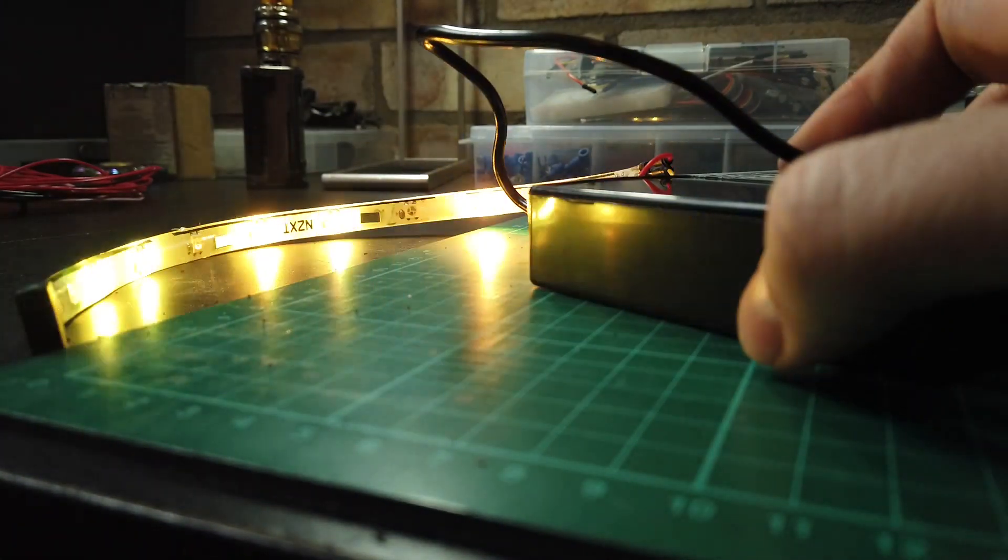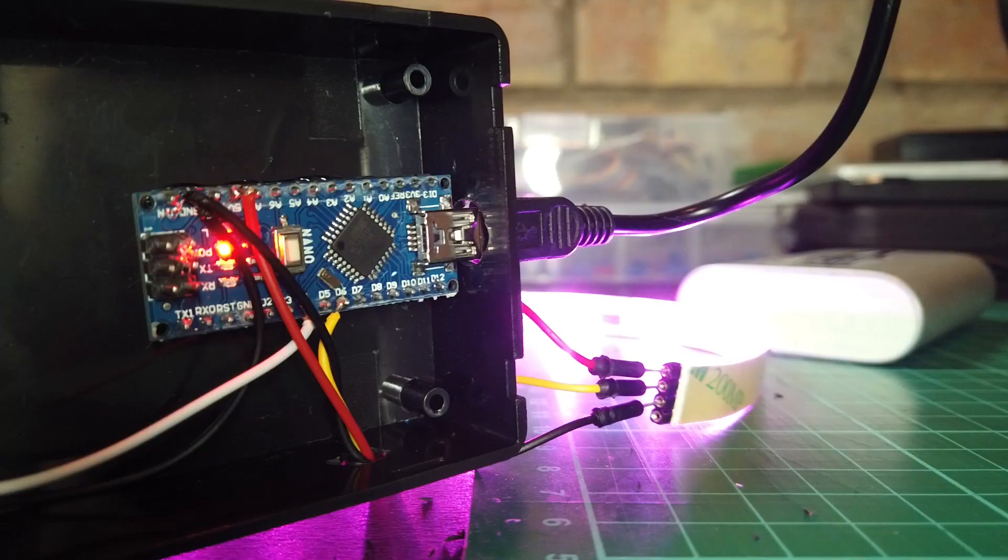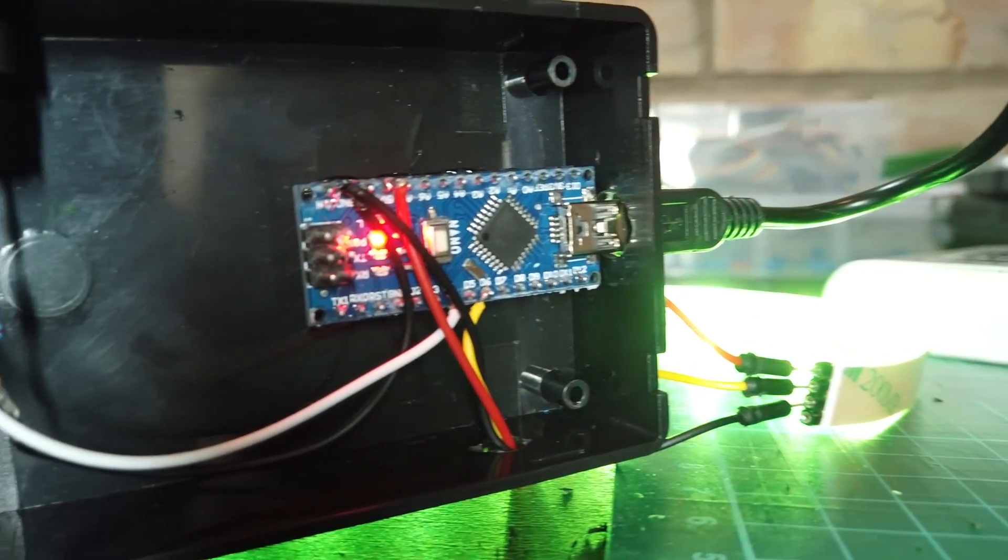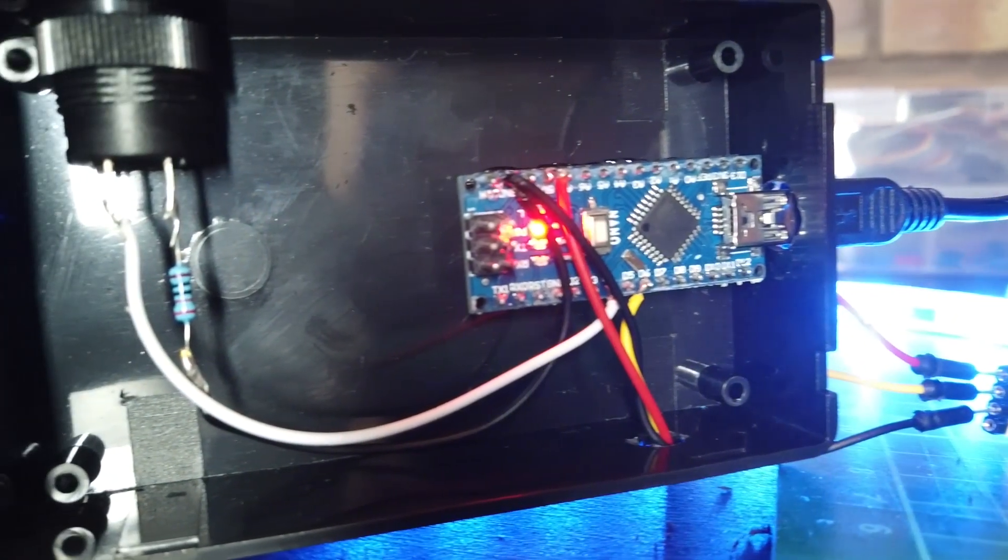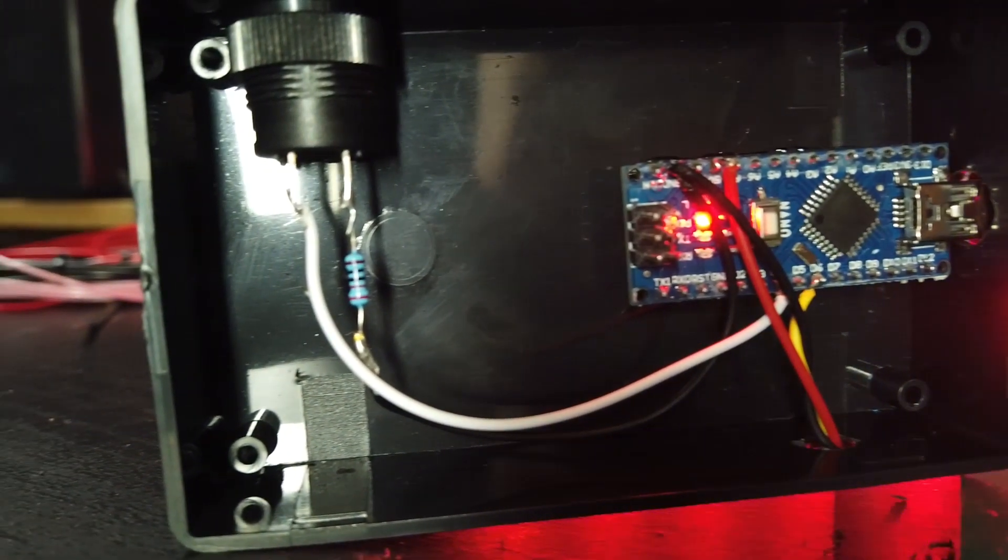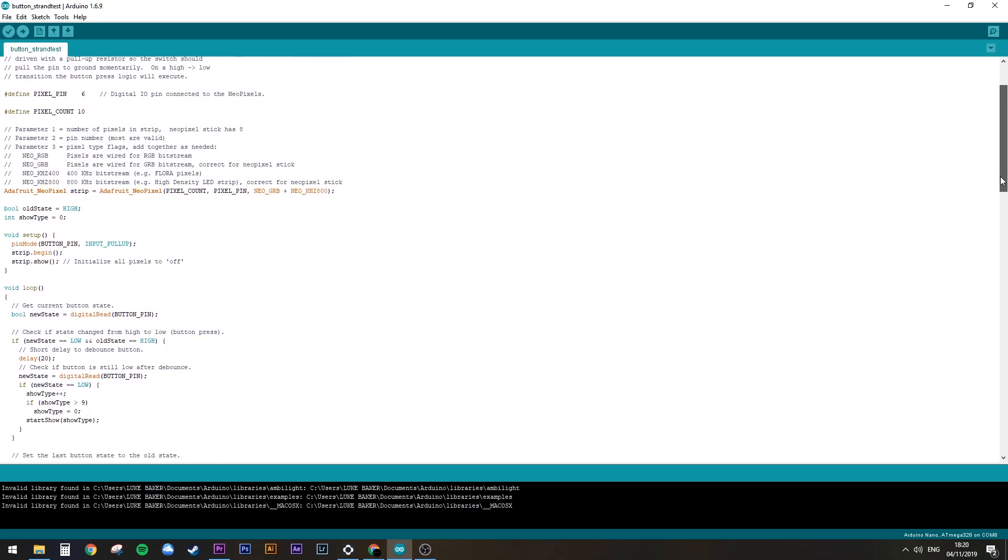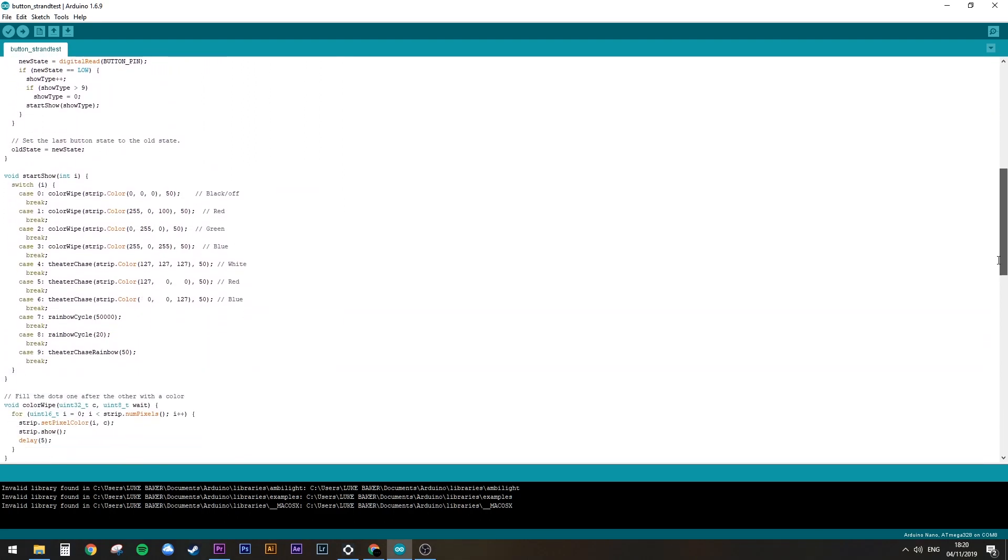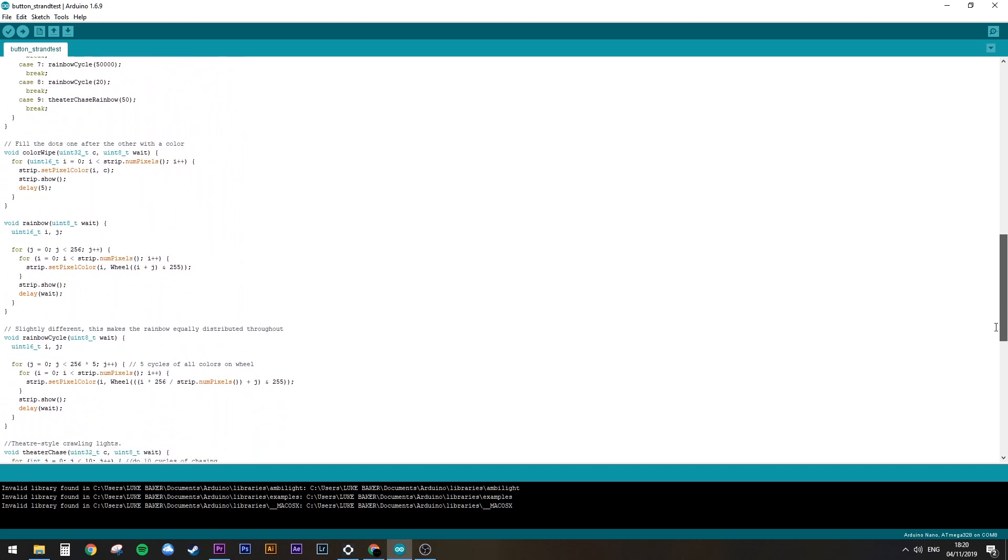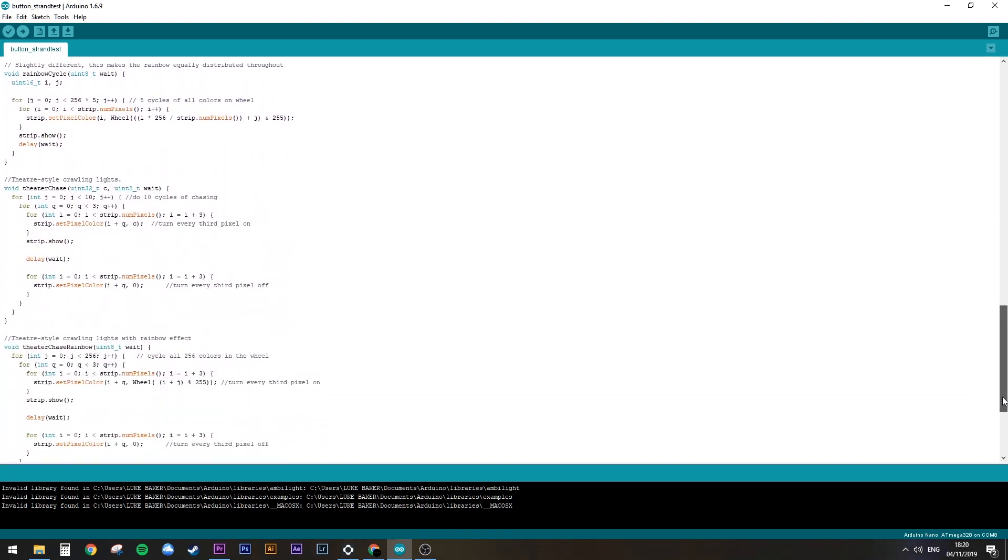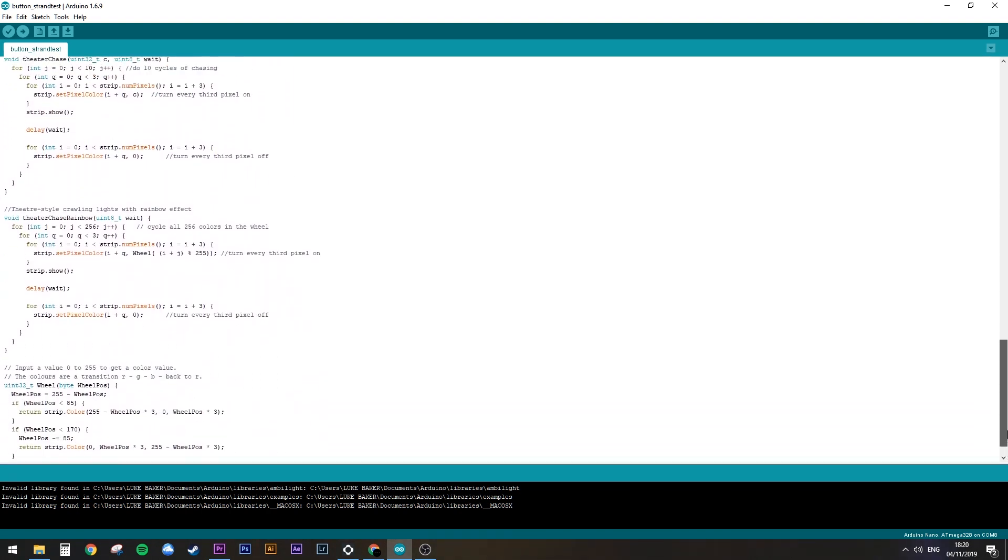Now this isn't a tutorial on how Arduino works, so if you don't have a clue, check out some other YouTube videos first. There's loads of great ones. I based my Arduino sketch off of the Adafruit NeoPixel strand test, but I fixed it so it'll loop infinitely. The link is in the description if you're trying this out for yourself.